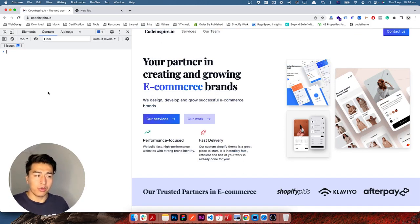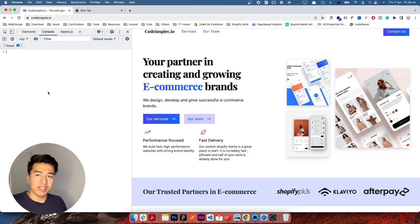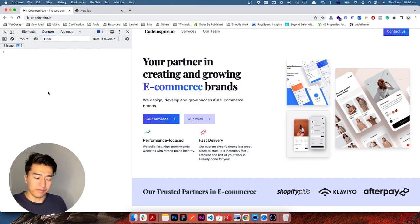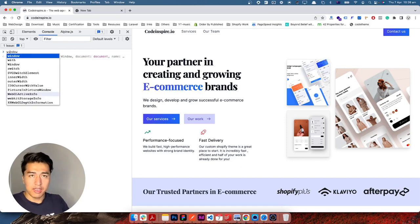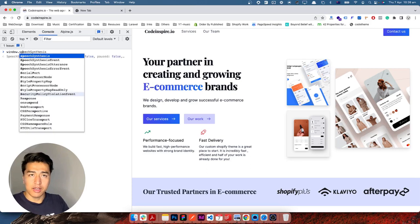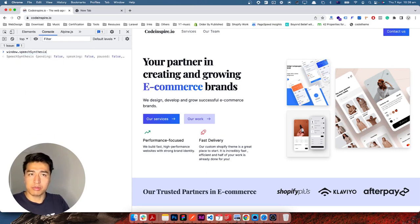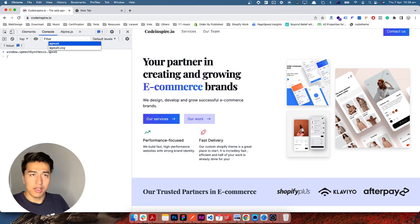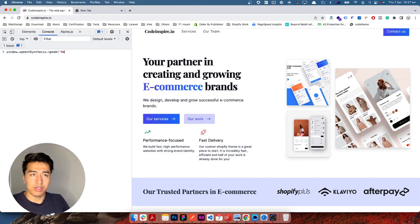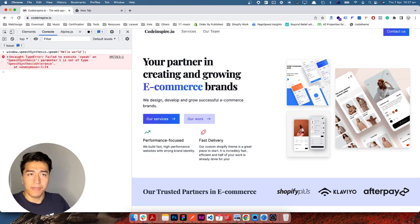So the first thing is: how do you do that? Let's say you have some text and you want the screen to read it for you. You use the Window Speech Synthesis API — so you will call window.speechSynthesis.speak() and pass your word, like 'hello world'. If I run this we should get an error.